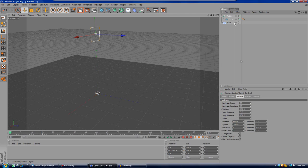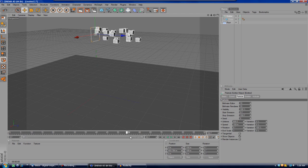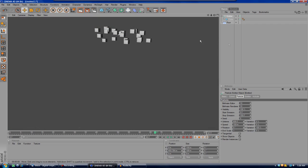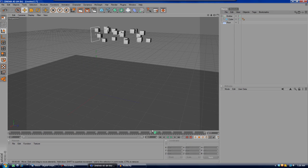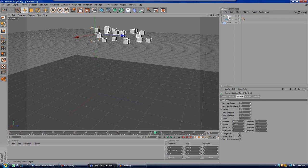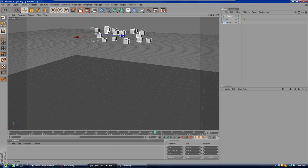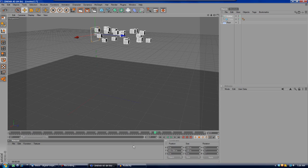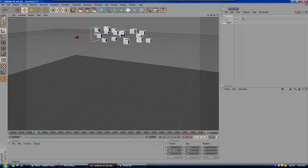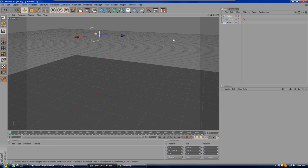Go into the emitter settings and make sure that 'Show Objects' is checked. Then, as you go along the timeline, you'll see the cubes coming out of the emitter, and if you render it out there are the cubes. The start emission is 0 and stop is 150, so I'm going to set the total frames to 500 — there's no harm in having more, since after it stops emitting the cubes still bounce around on the floor.